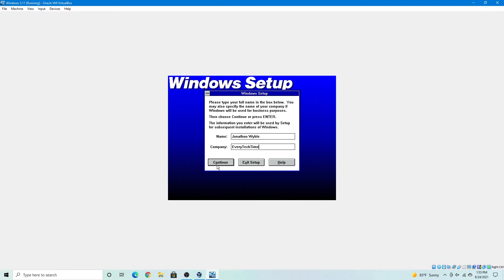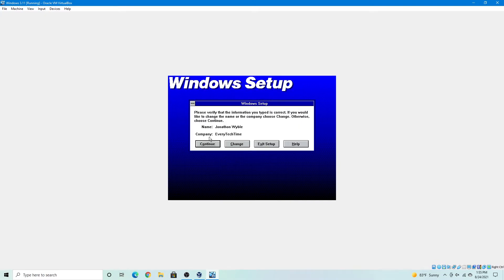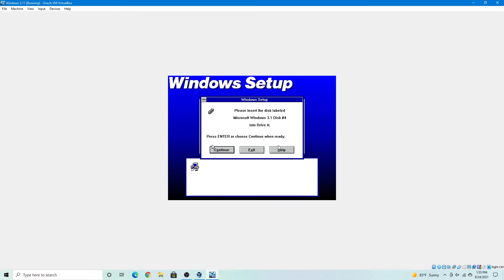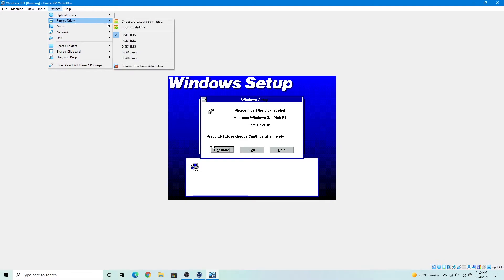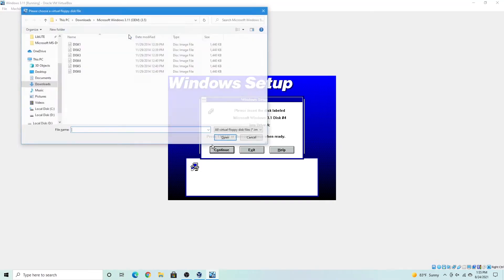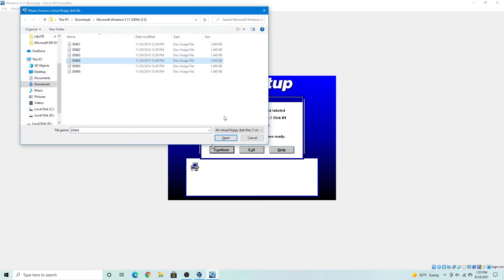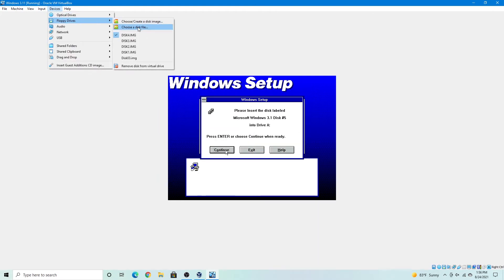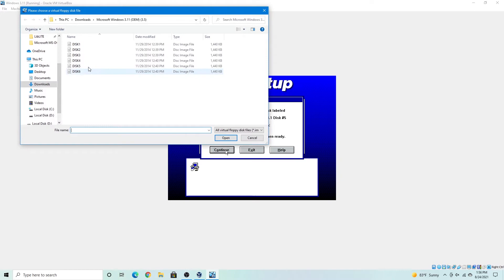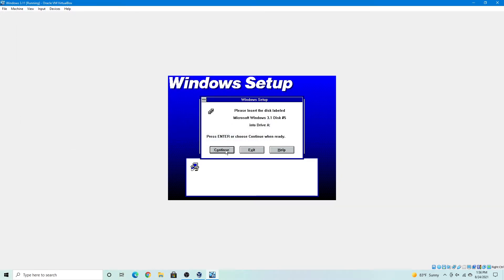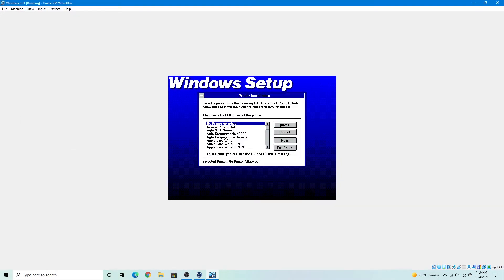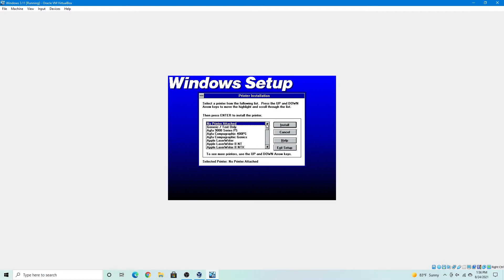So I'll press continue. Yes, this information is correct. So now I'm going to insert disk 4. Now disk 5. And I have no printer attached to this computer, so we'll just select install.